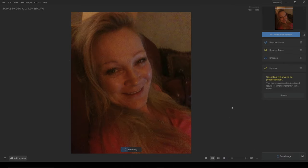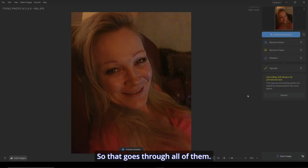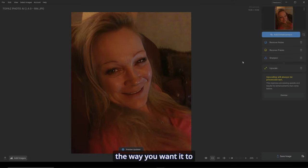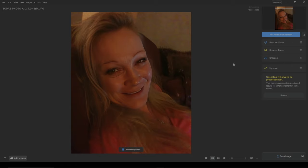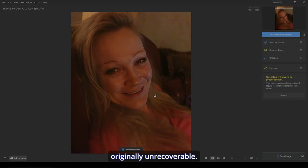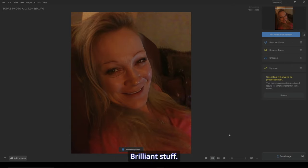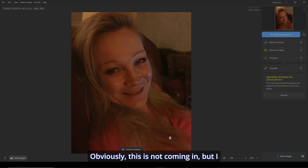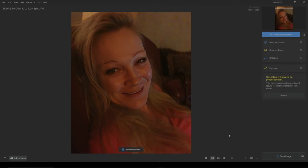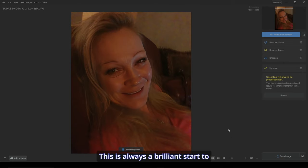Done. So now it goes through all of them. And I love how they put everything in order the way you want it to be — almost like layers. And I just love what it's done to her. This picture was originally unrecoverable, but look what it's done to the hair, even the fine ones. Brilliant stuff. Obviously this area is not coming in, but I can fix that later in Photoshop as well. This is always a brilliant start to getting a picture done.